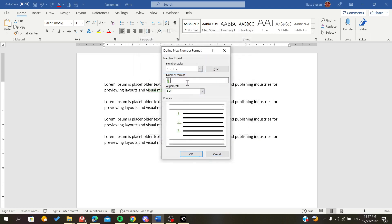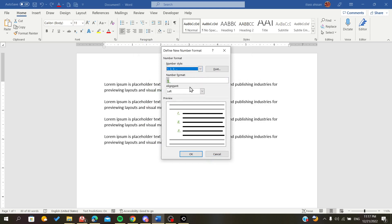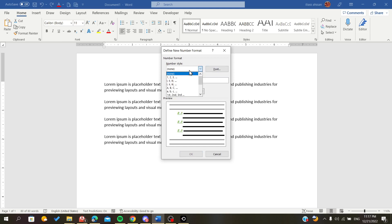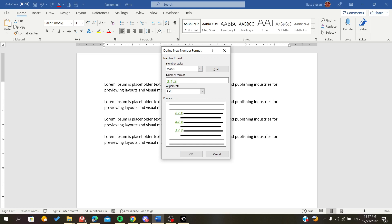Now you can add a number format that you want, like 1.3 or 2.3 or whatever you want. You can customize it however you like and click OK.